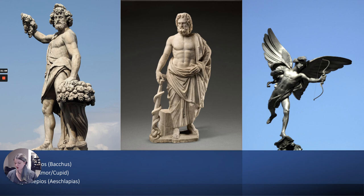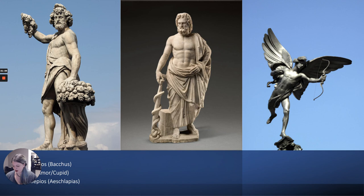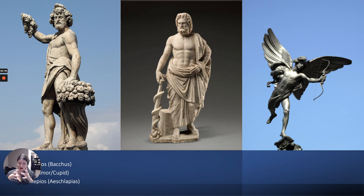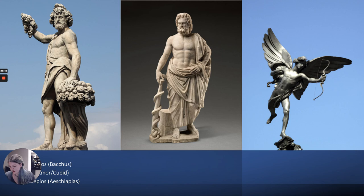Then we have Asclepius, whose Roman name is also Asclepius — just slightly different. He is the son of Apollo and is the god of healing. He has a staff entwined with a serpent, which may be familiar because that is still the symbol of modern medicine. I include him because his symbol is something we still see in contemporary society as the symbol of a hospital or doctor — a neat modern tie-in.